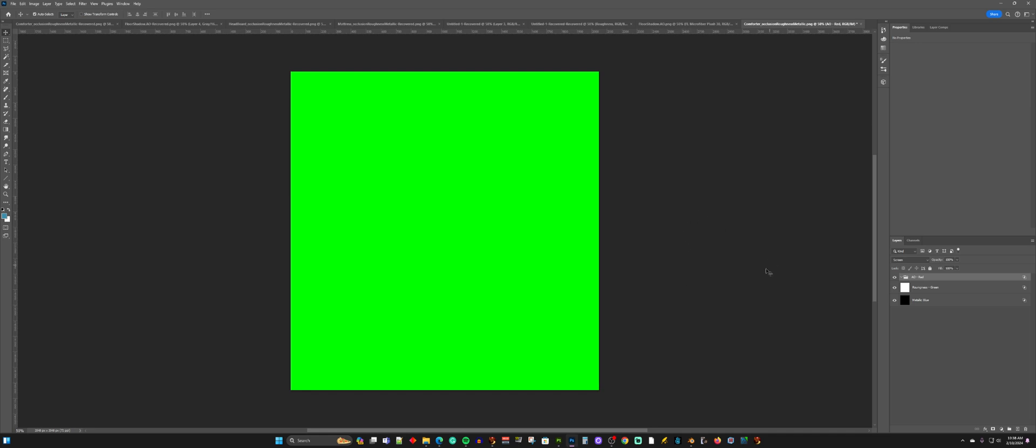So I create three layers in Photoshop. The bottom layer is going to be for my blue channel. So RGB, red, green, blue. This is going to be for the blue channel, which is the metallic channel. Normally, that's going to be a 2D grayscale image that you would use to indicate what parts of your material you want to be metallic, what parts you don't. White means metallic, black means non-metallic.